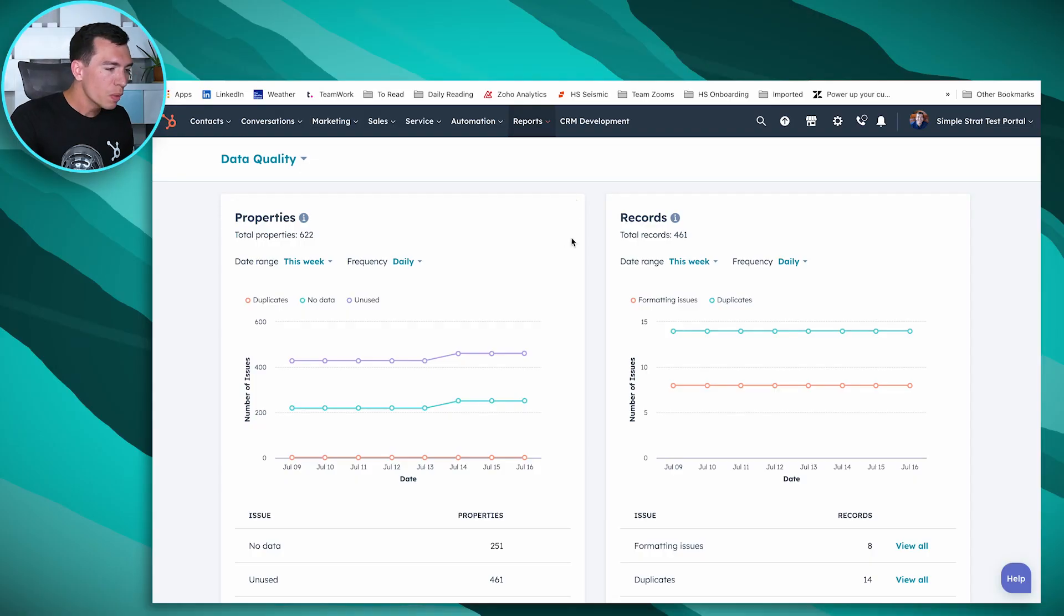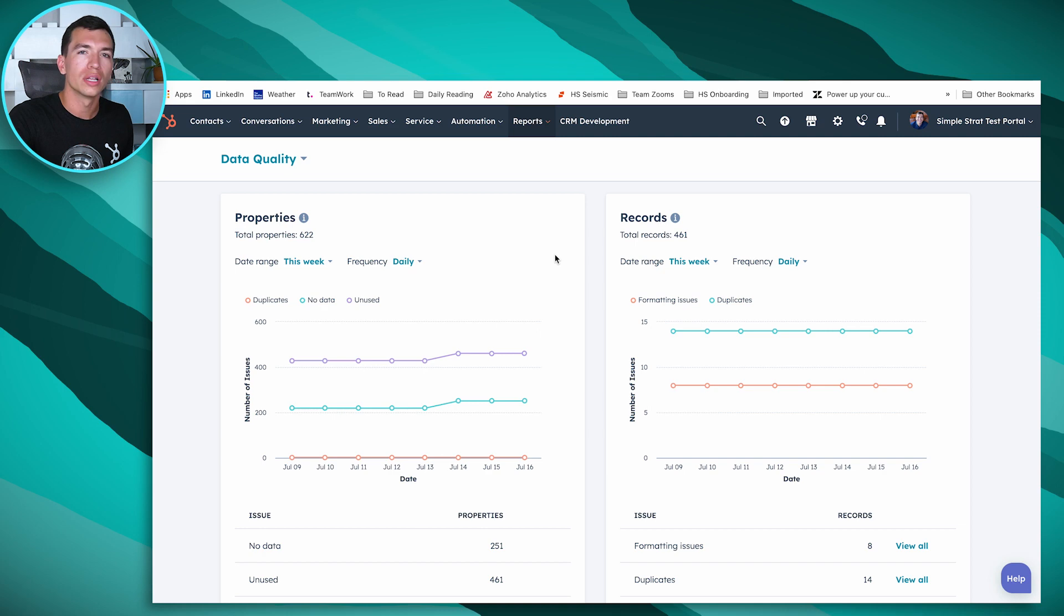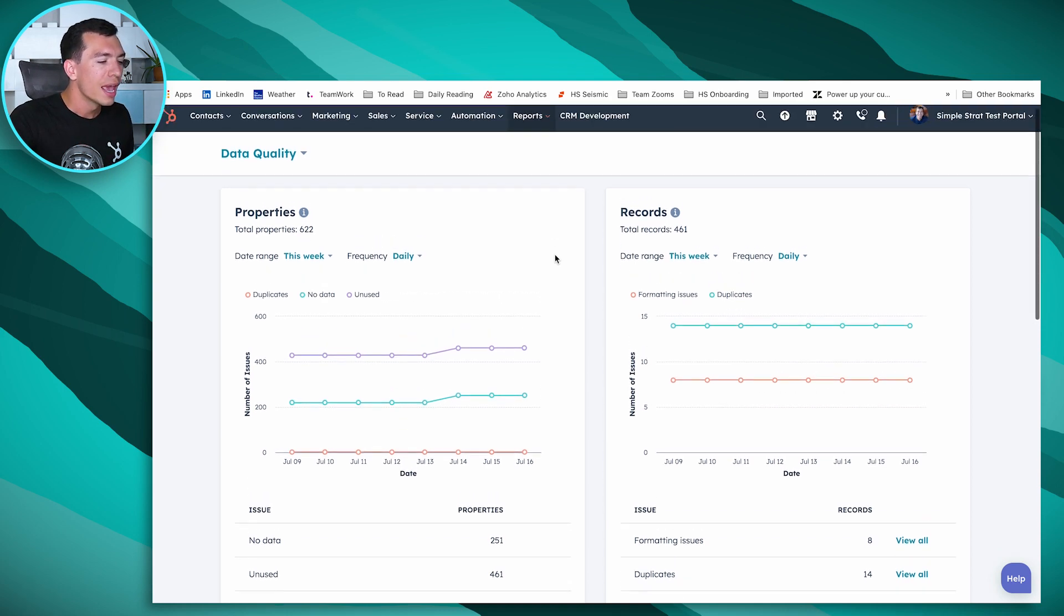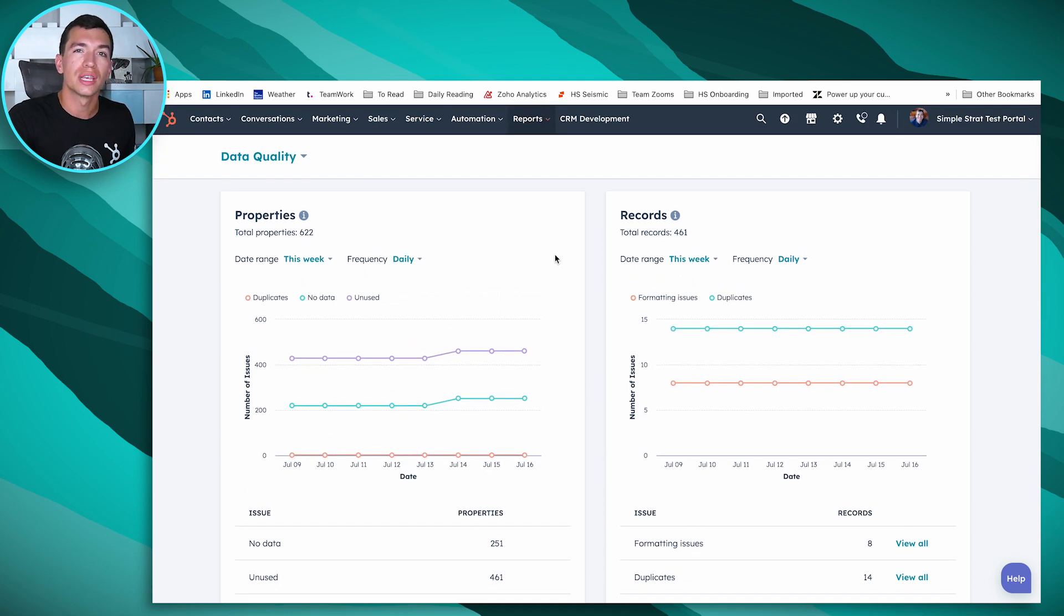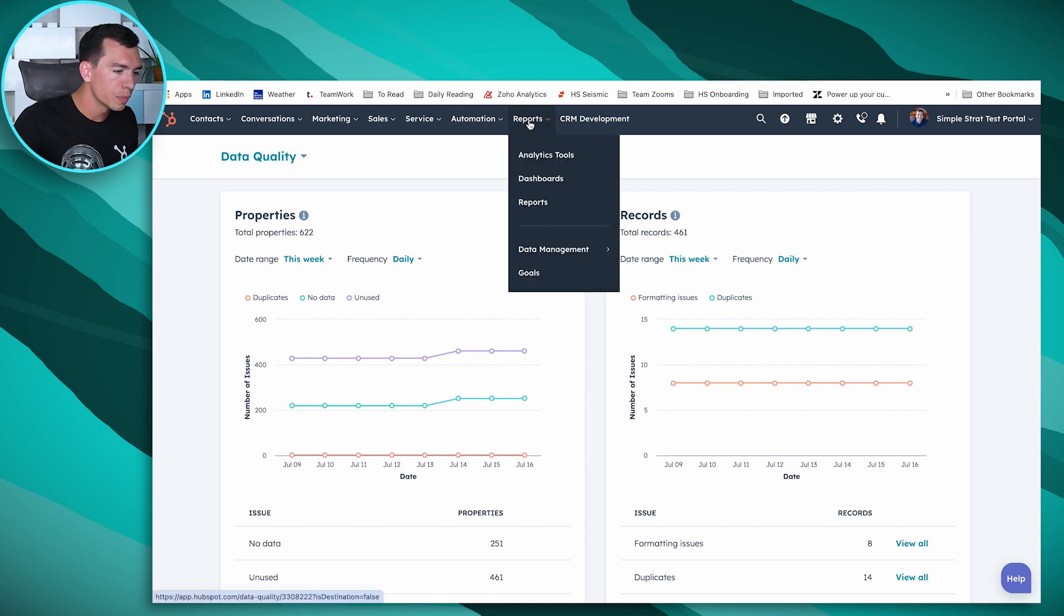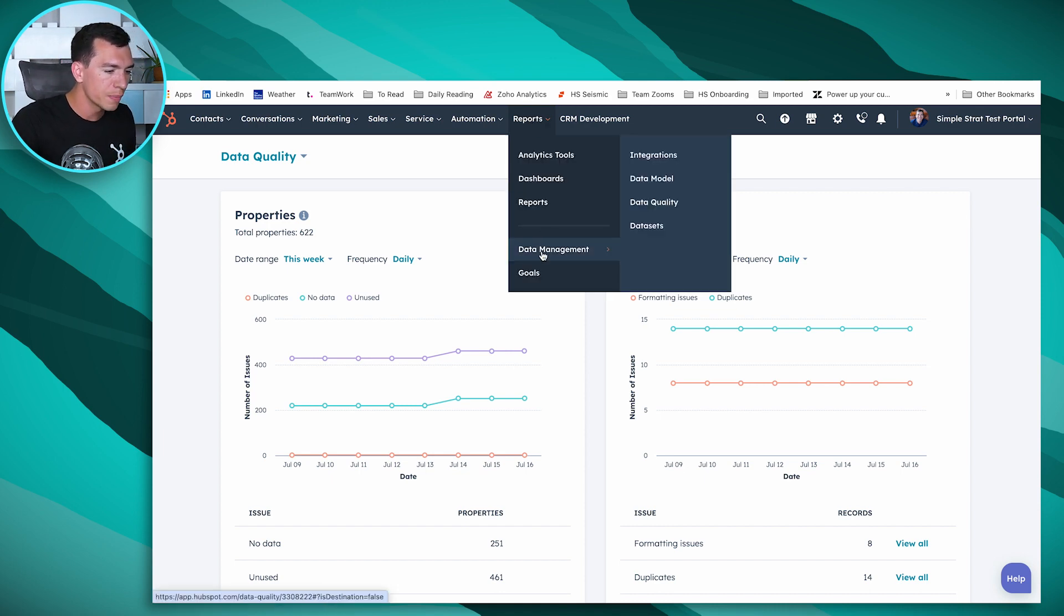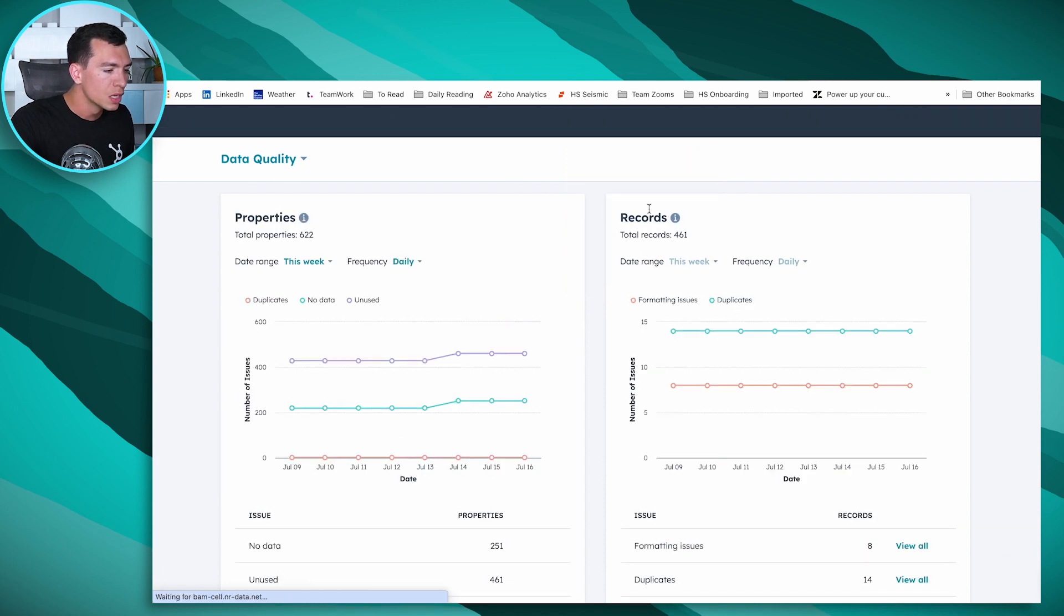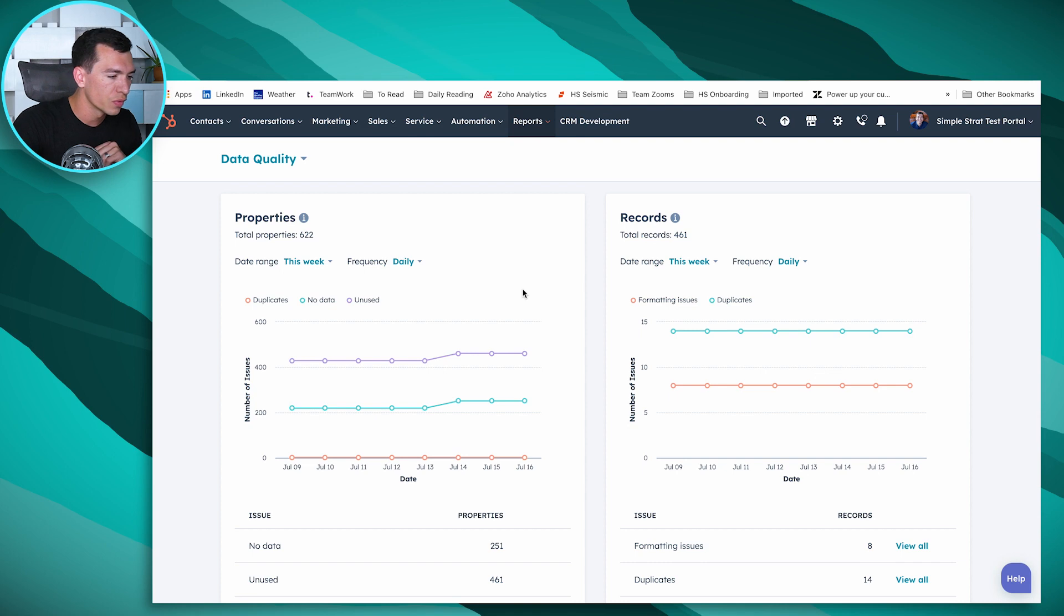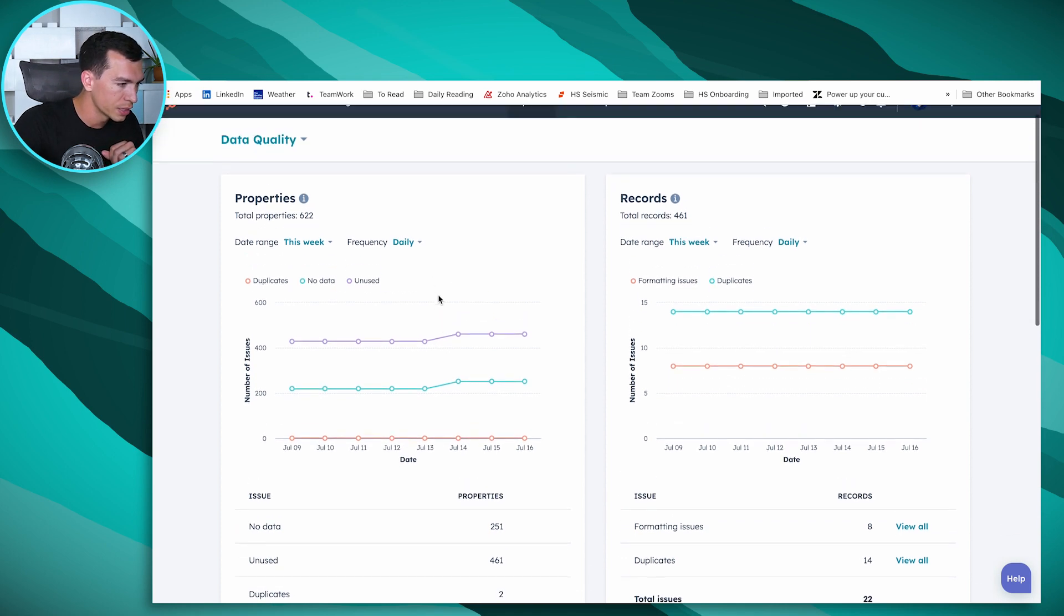So let's dive in. What we're looking at first is our data quality platform, our data quality tools inside of HubSpot, and this is one of those things that Operations Hub turns on for you. You get here by going to reports, data management, and data quality.